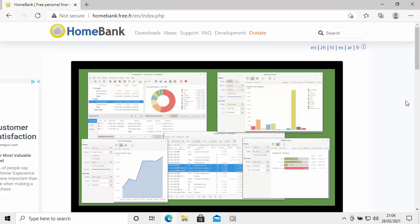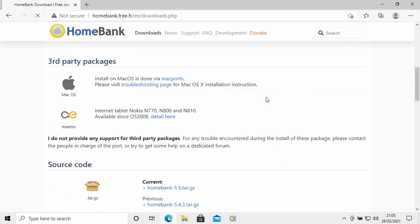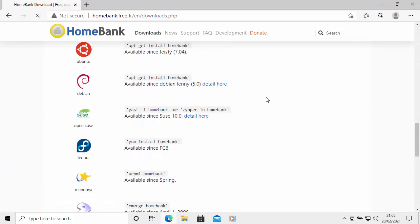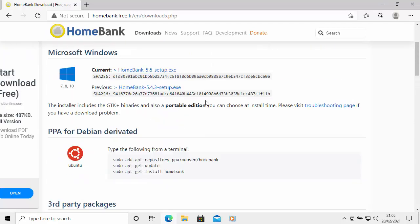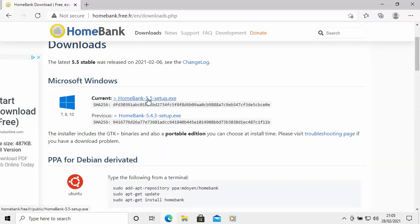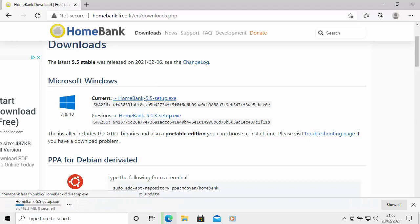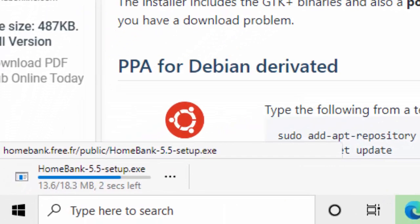All I do is move my mouse over Downloads at the top, left click once, and then we get the downloads page. You can select your operating system here. Mine's Windows, so I'm going to click on the latest version, which as I'm recording this video is HomeBank 5.5. Left click once, and we should see in the bottom left-hand corner of the screen it downloading. This might take a bit of time depending on your internet connection. Mine's now scanning for viruses — just wait until that disappears.